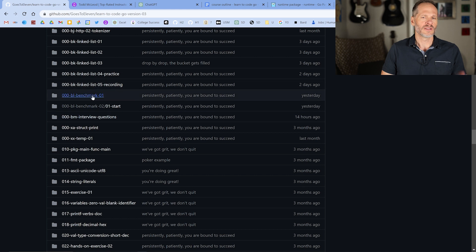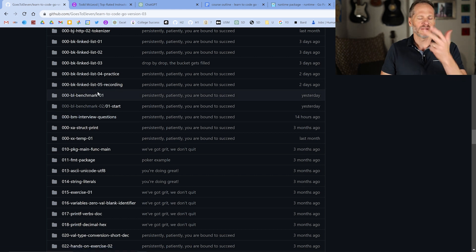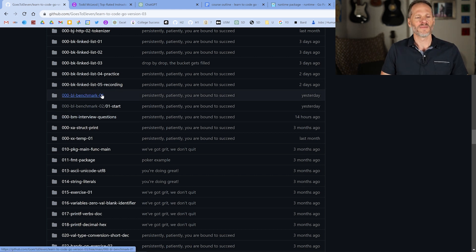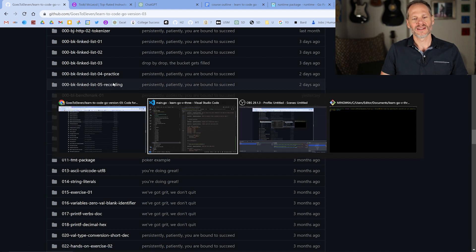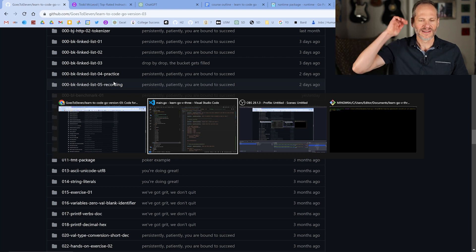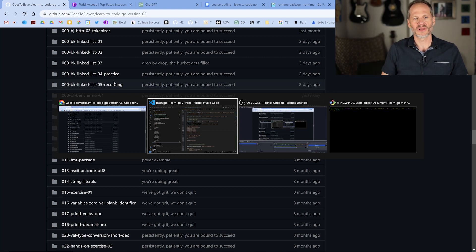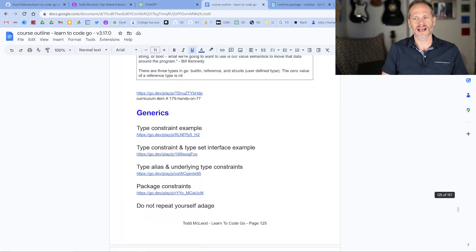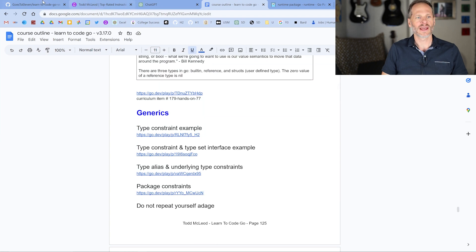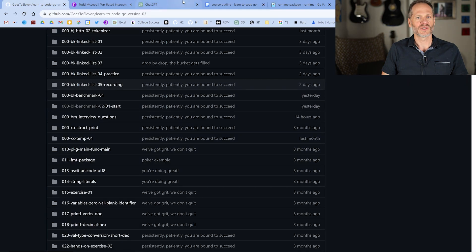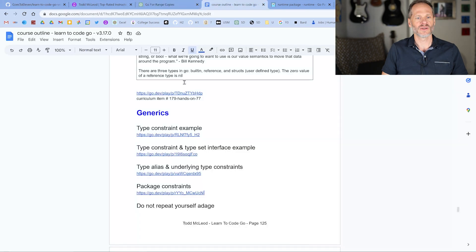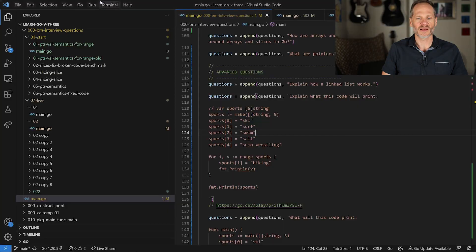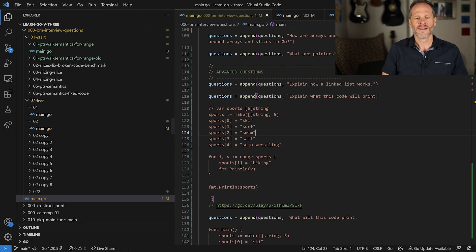So this is all the code that we're going to be working with. Anything with a number greater than 00 is code in the course. Anything with 000 is code that I'm just working on in development. You can find a link to the playlist in the description down below. Also, I'll include a link to the course outline for that entire course, which has links to all the code samples. Good stuff to help you learn Go.